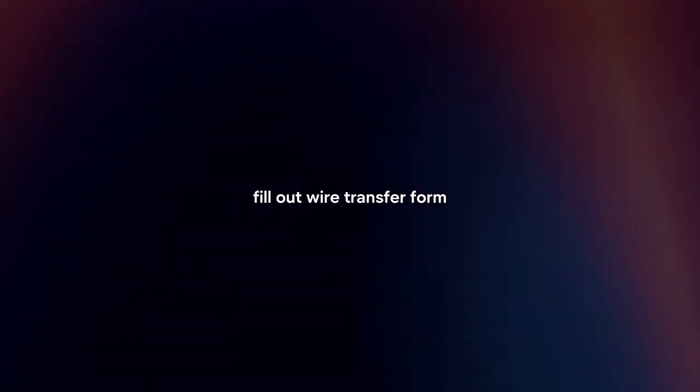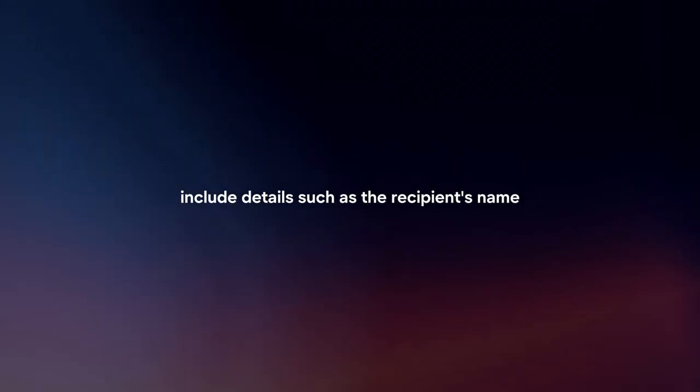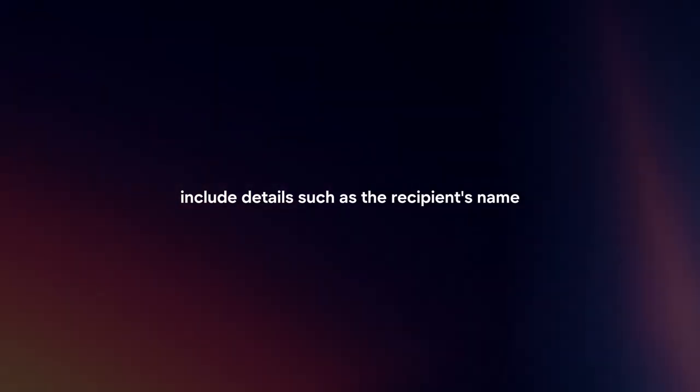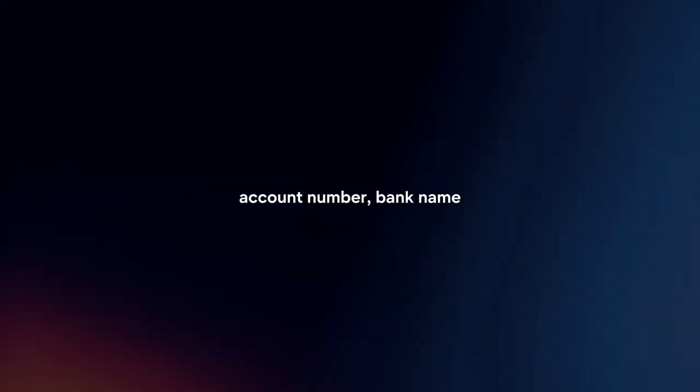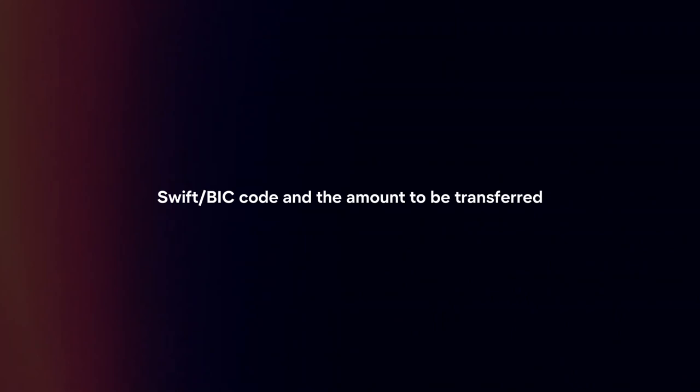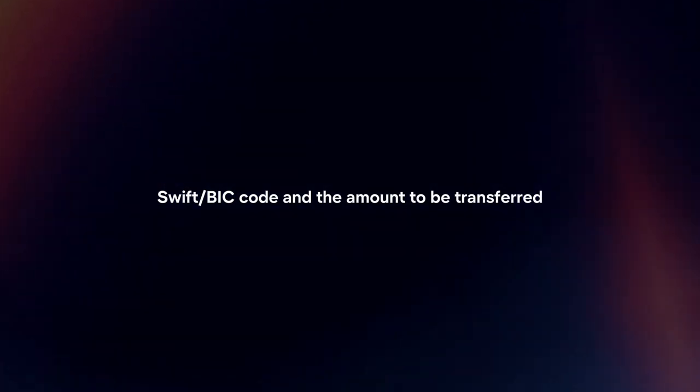Fill out wire transfer form. Obtain a wire transfer form from the bank and fill it out with accurate information. Include details such as the recipient's name, account number, bank name, SWIFT or BIC code, and the amount to be transferred.